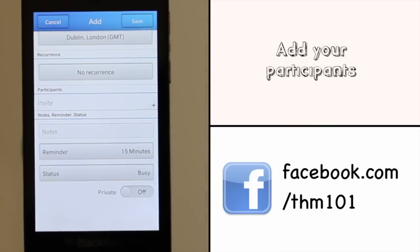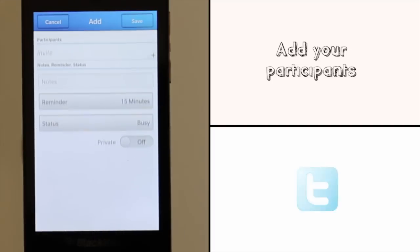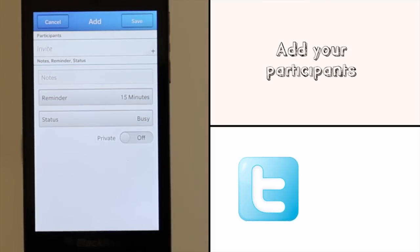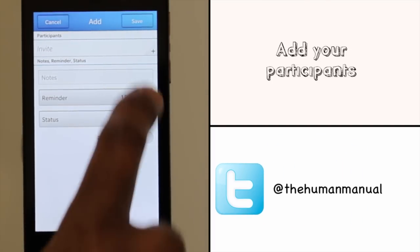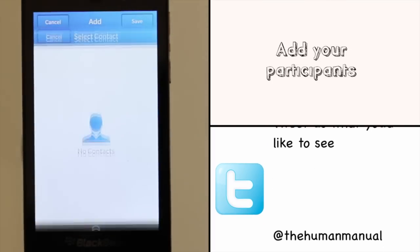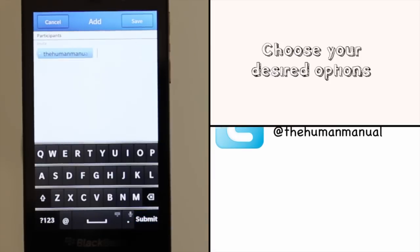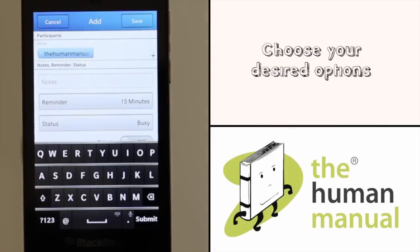You can now choose whether your event has any form of reoccurrence. Next, add your participants. You can either add a contact from your phone book or you can enter their full email address here.